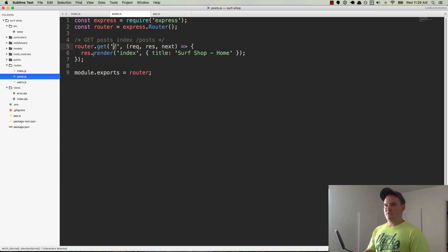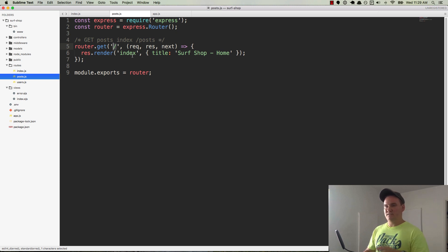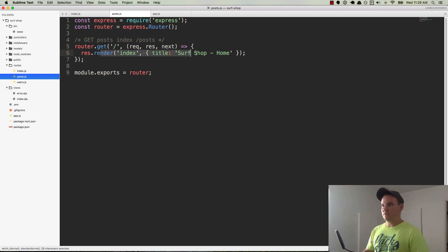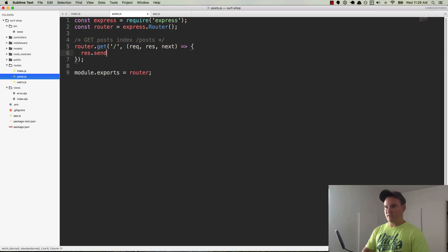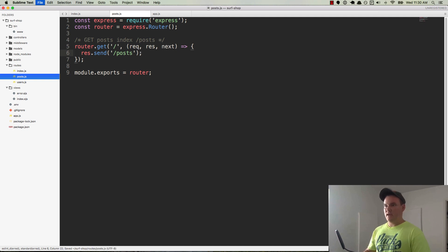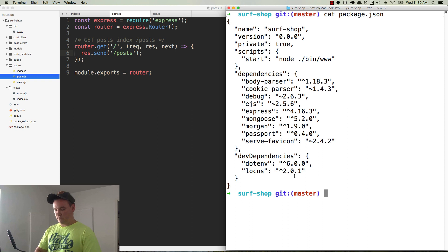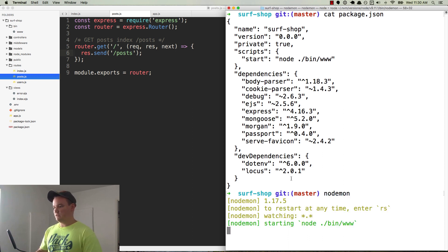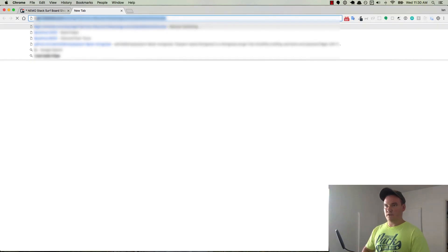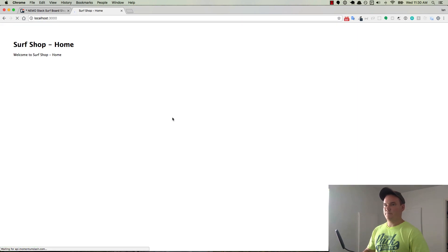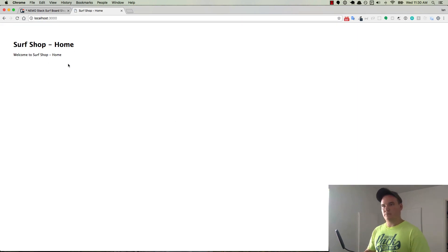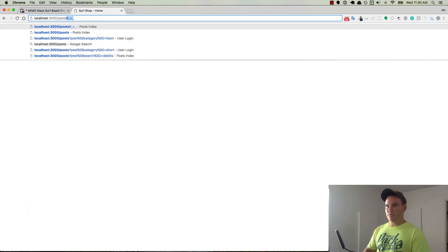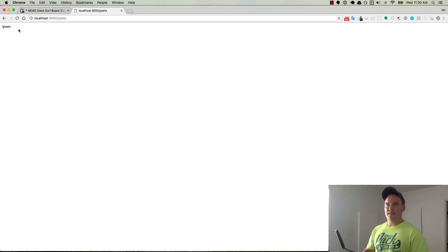And so we have render index. This assumes that we have a view called index inside of posts. We do not have that set up yet, and we're not going to do the views right away. So first and foremost, let's just get rid of this whole thing and do a res.send, and we'll say slash posts. Let's see how that works. So over here in my terminal, I'm going to run nodemon. Then this starts up the start script for node bin www, and that gets a server running over here in localhost 3000. So here's our surf shop home. Welcome to surf shop home. And if we go to slash posts, then we just get slash posts, so we know we're in the right place.